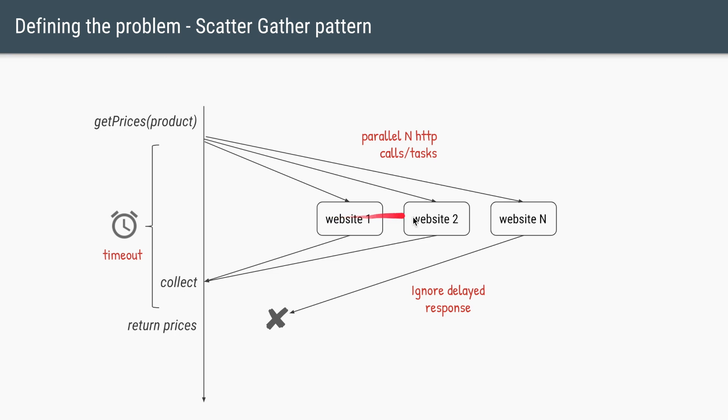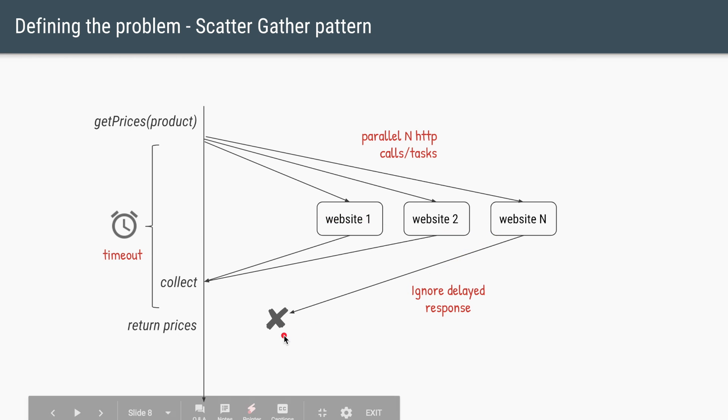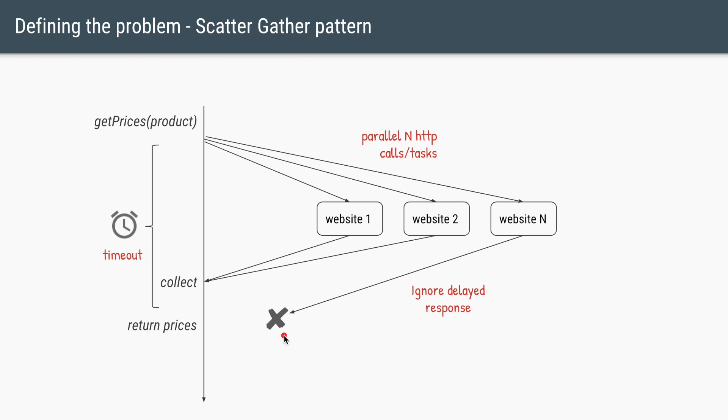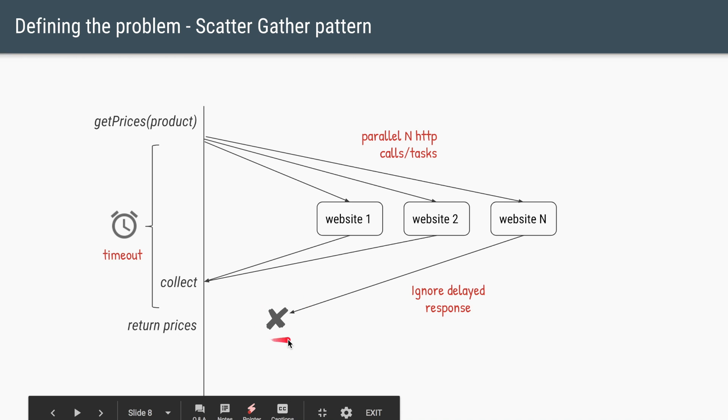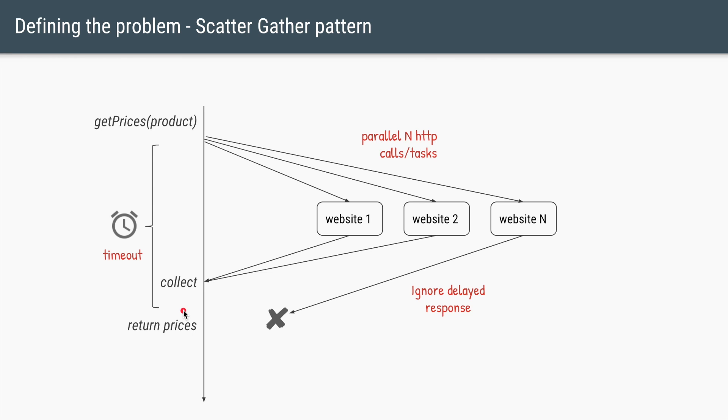we are again making those N HTTP calls to N external websites. But let's say this time, only website 1 and 2 come back with the response within the timeout of 3 seconds. And the Nth website sends back the response after 3 seconds. In this case, we'll ignore this response and we'll collect only the first two prices and we'll return them immediately.